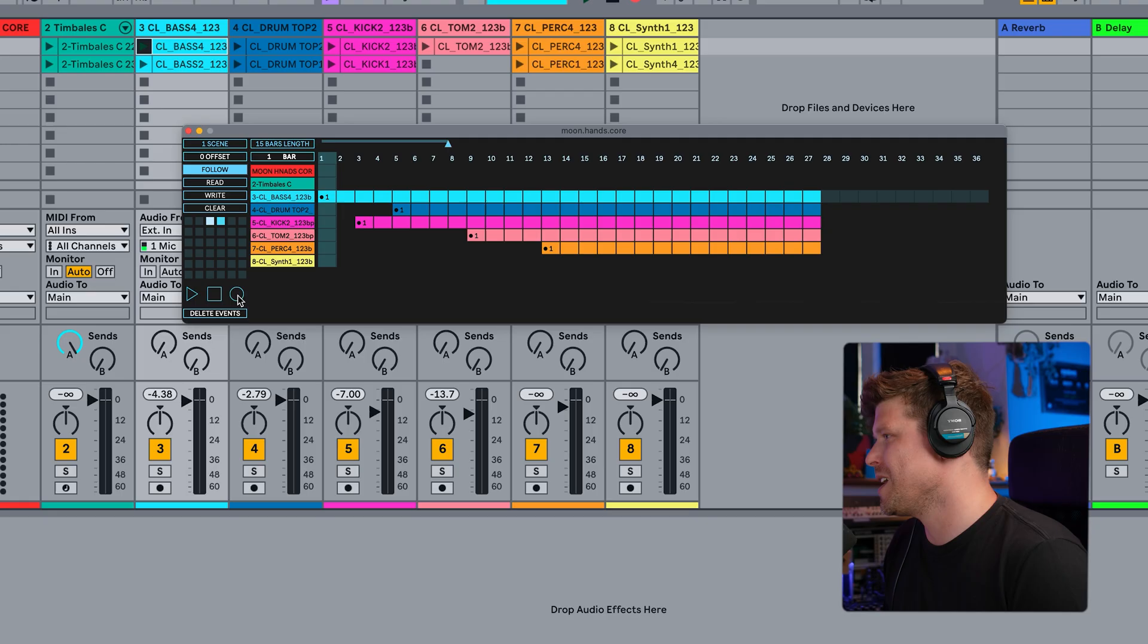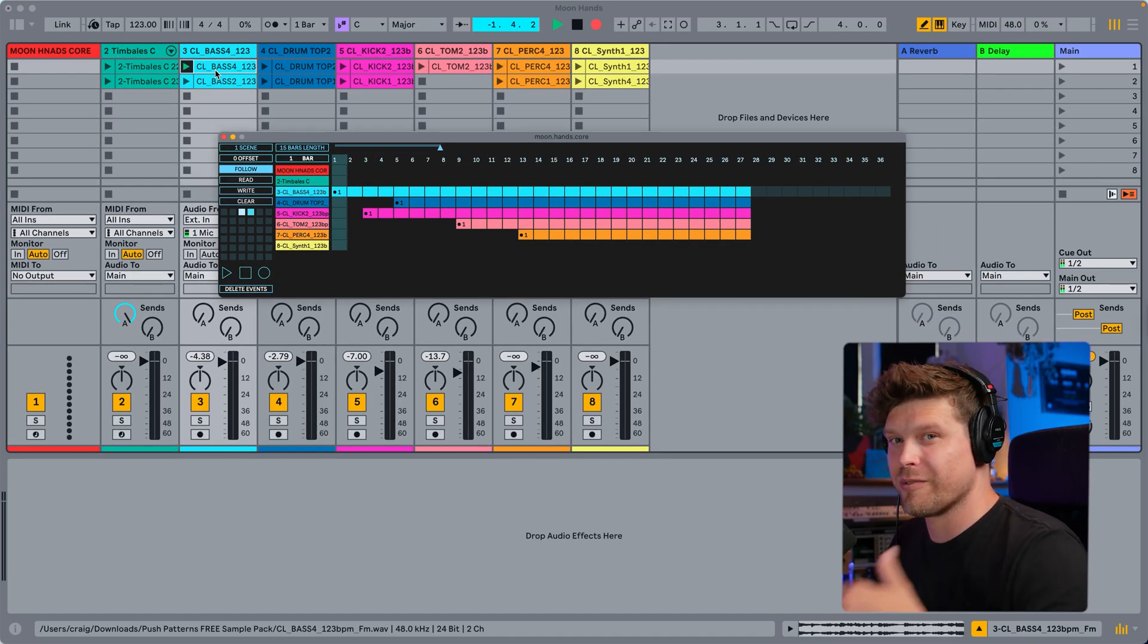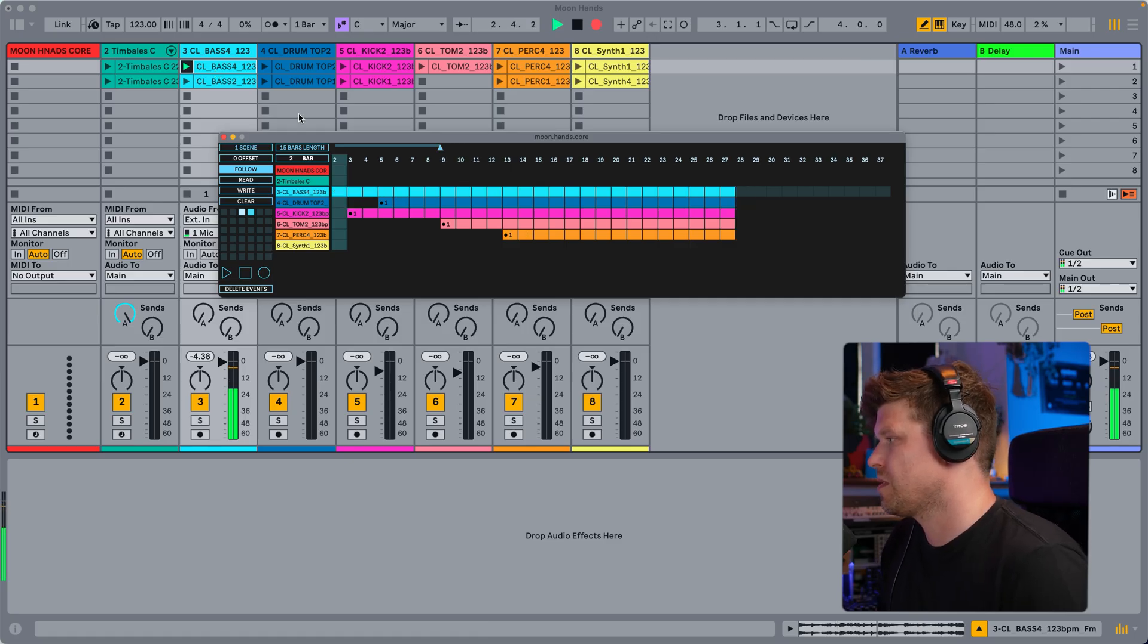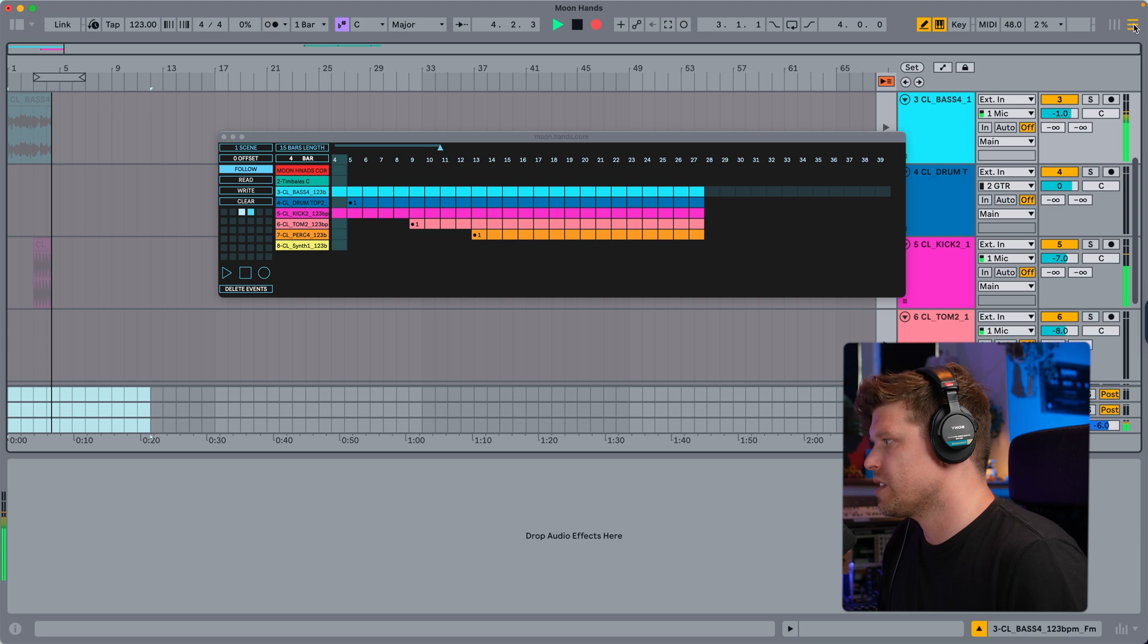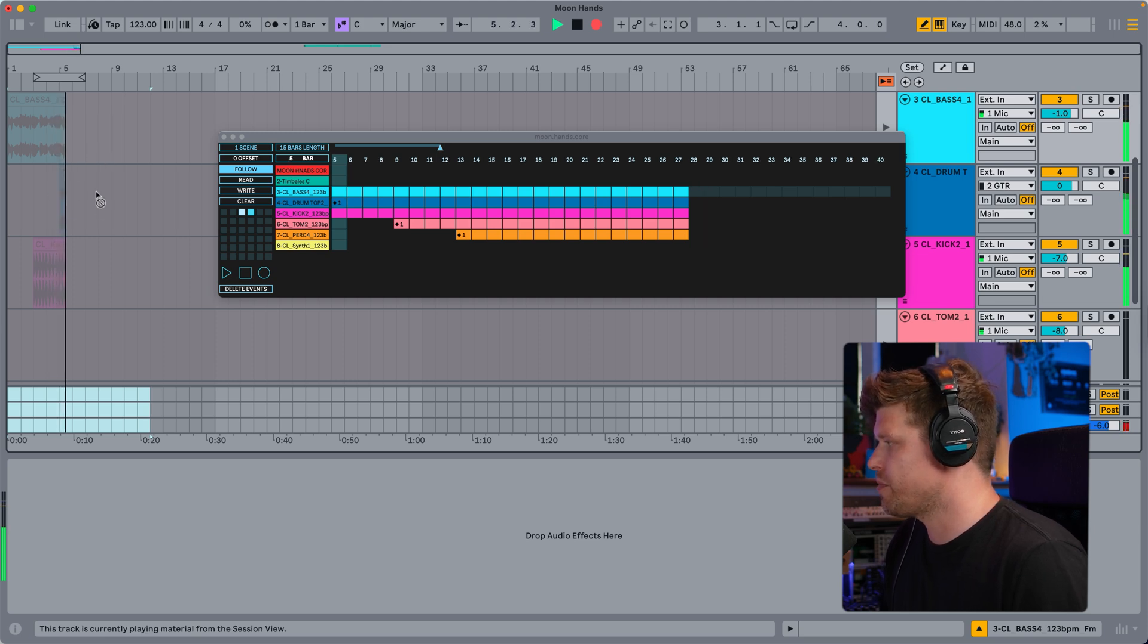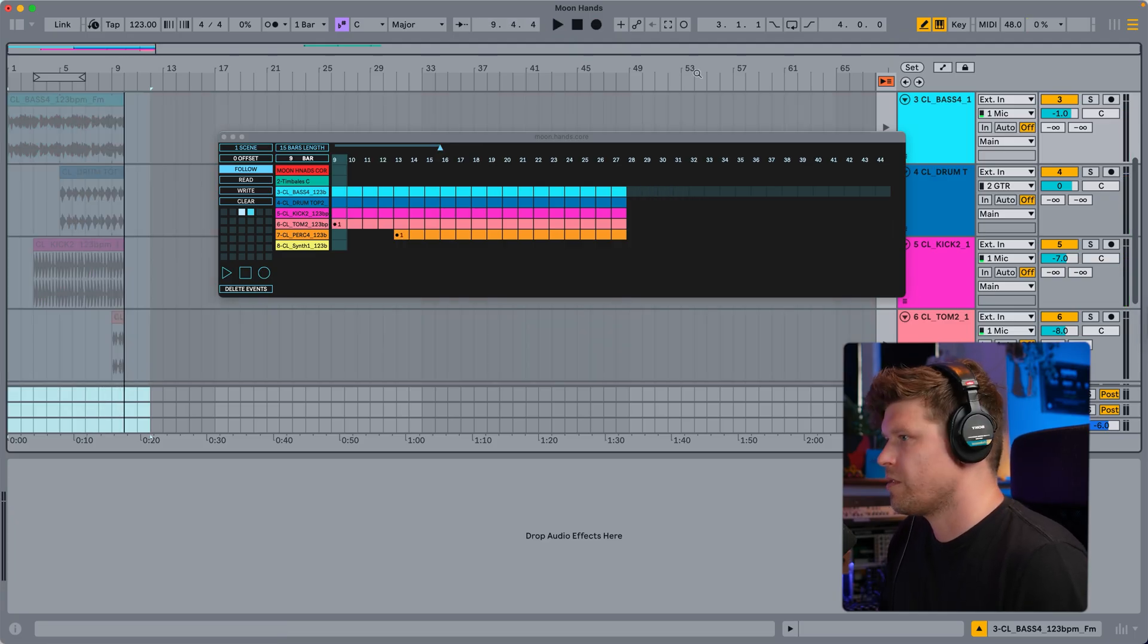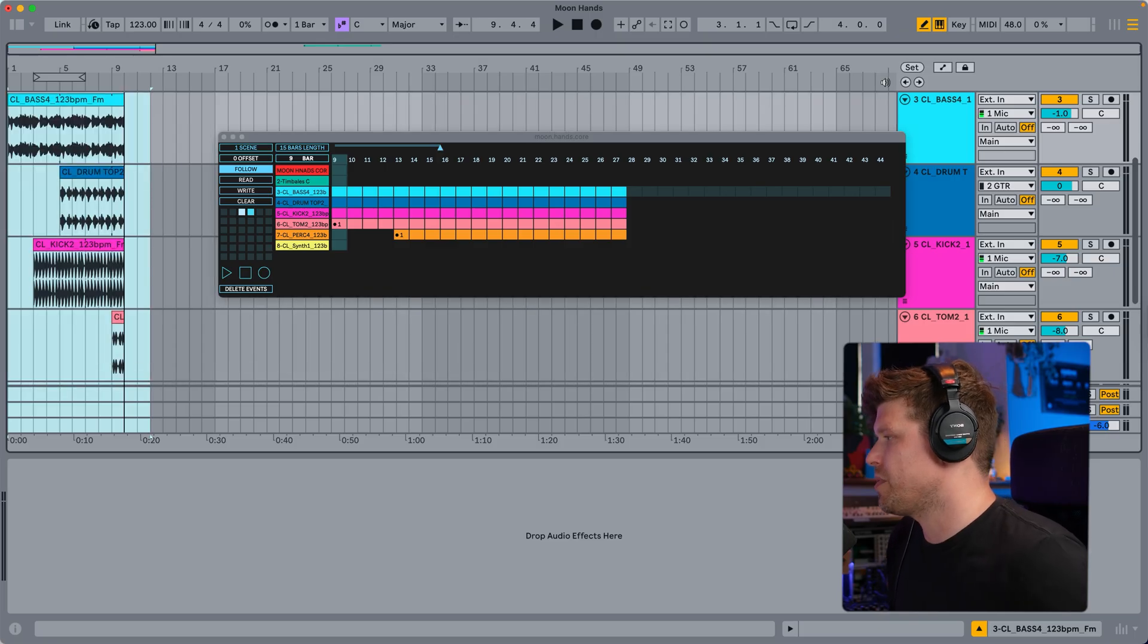So if I press this record button here, it's now going to play for the clips, record it into arrangement view. So let's flip it into the view to see it in action. Now, yeah, you see it printing to arrangement view. Great. Now, if I turn this off here, we now have our printed arrangement.